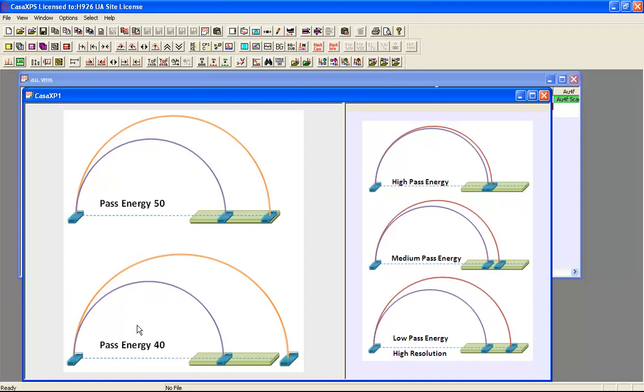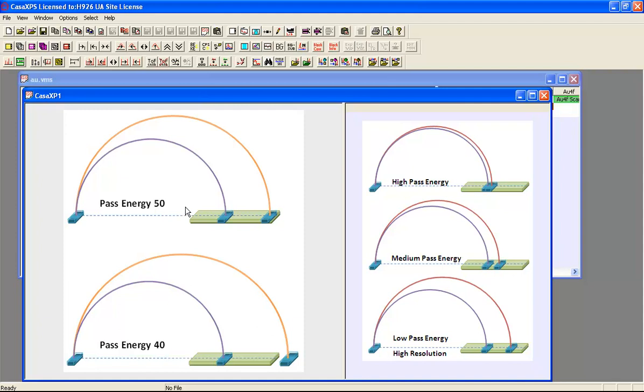Whereas at pass energy 40, the dispersion is greater and an image that would sit on the detector at pass energy 50 no longer does. So only one set of electrons will be counted in this case, whereas both would be counted in pass energy 50. And this is the reason why pass energy 50 spectra have more counts per second than pass energy 40.